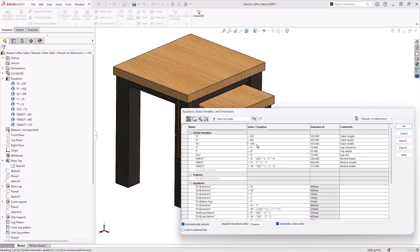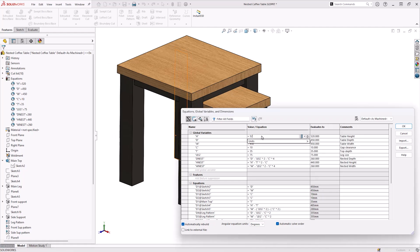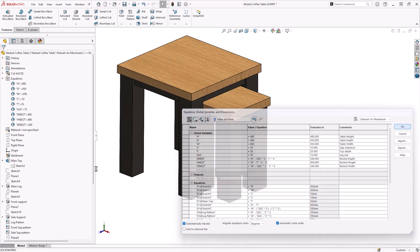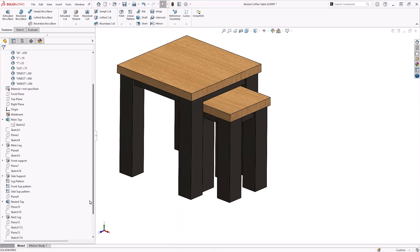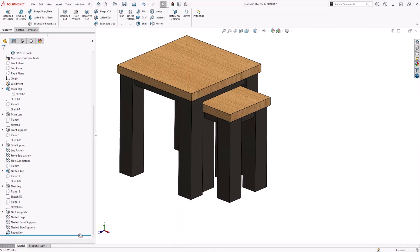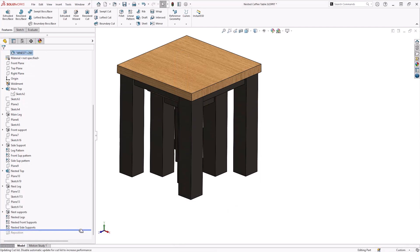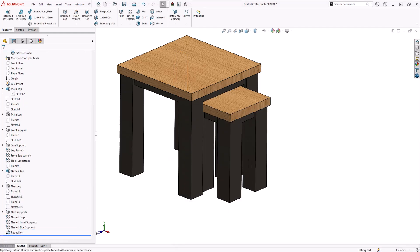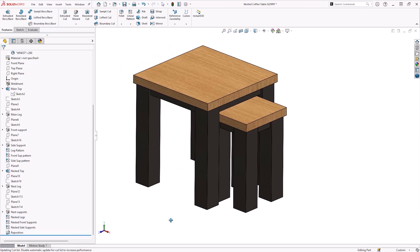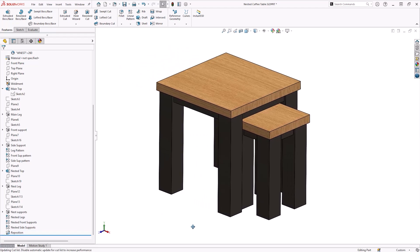These values are then applied to various dimensions and features such as patterns across the part to achieve appropriate scaling when the values are changed. Finally, the nested table is moved from the center using the move bodies command for visual purposes.